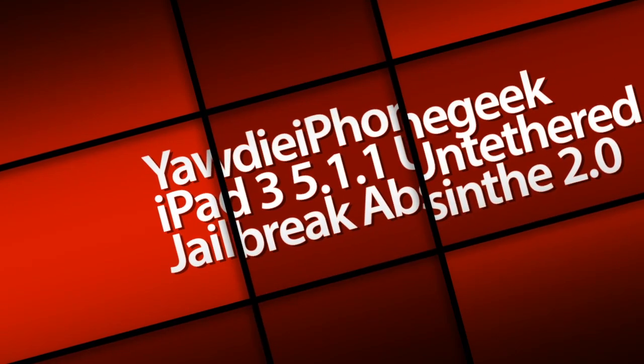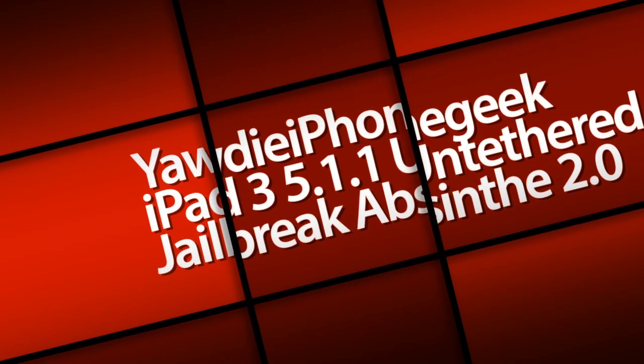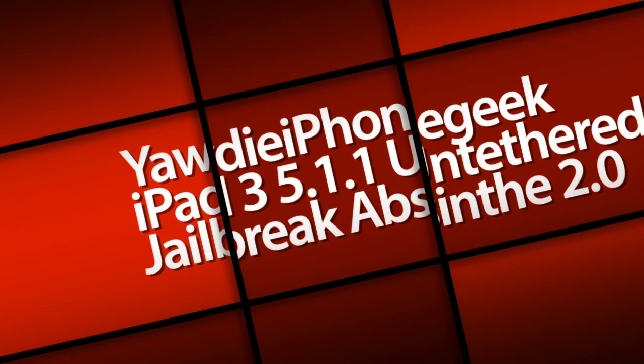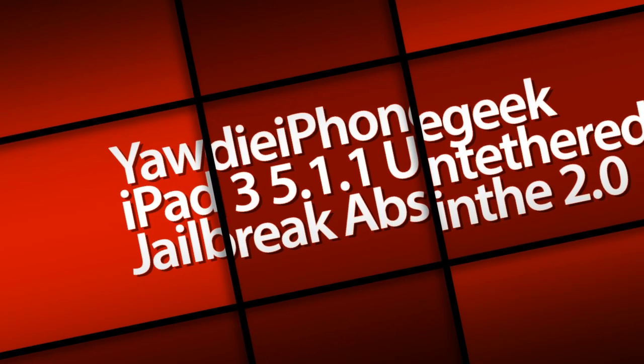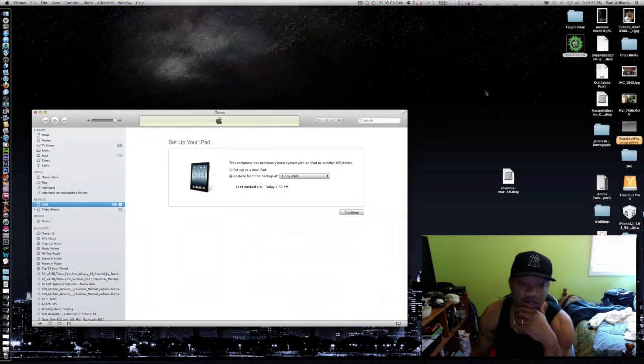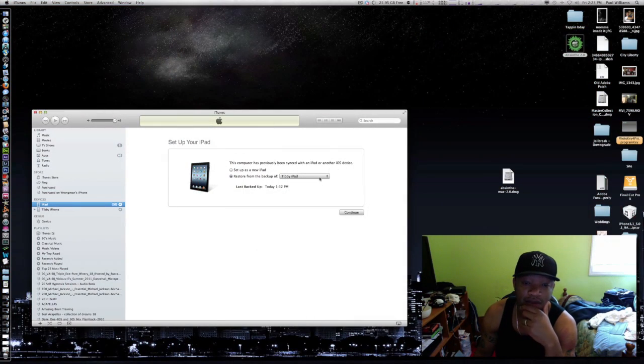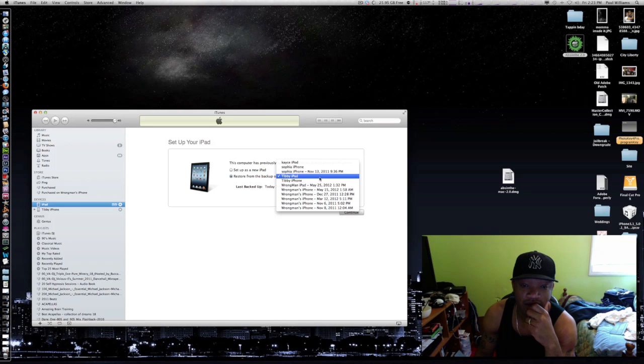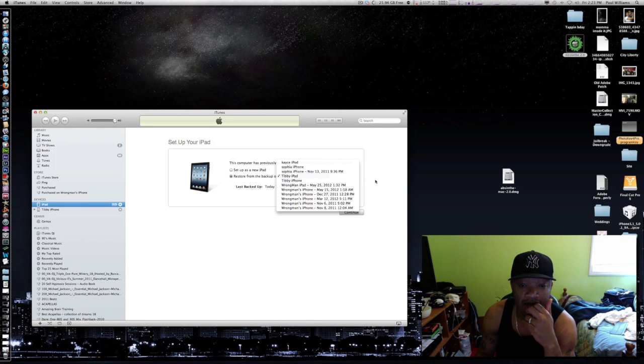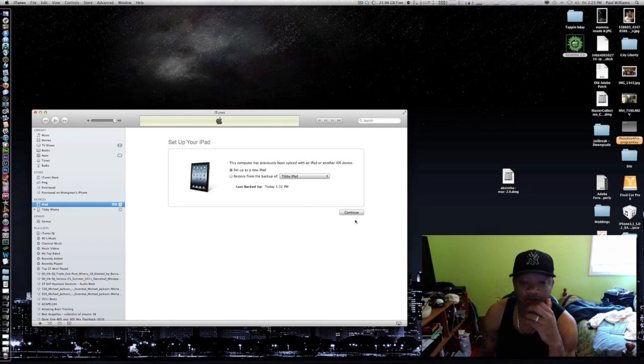What's up, this is Yaddy iPhone Geek coming to you with the iPad iOS 5.1.1 jailbreak. I had backed up my device earlier. I'm not gonna restore this one because I kind of set it up new and added something safe, so I'm gonna do set up as a new iPad.